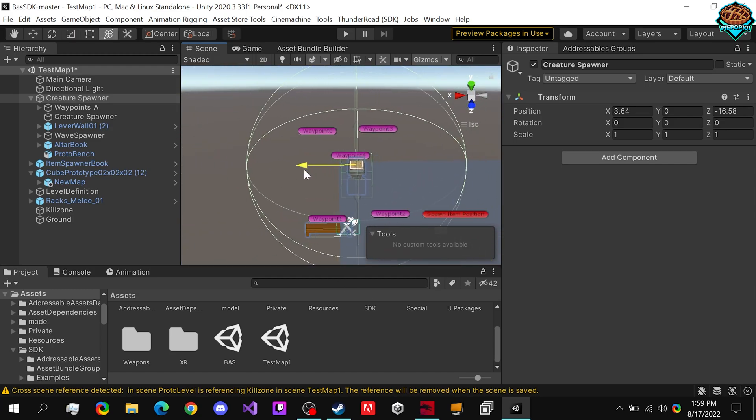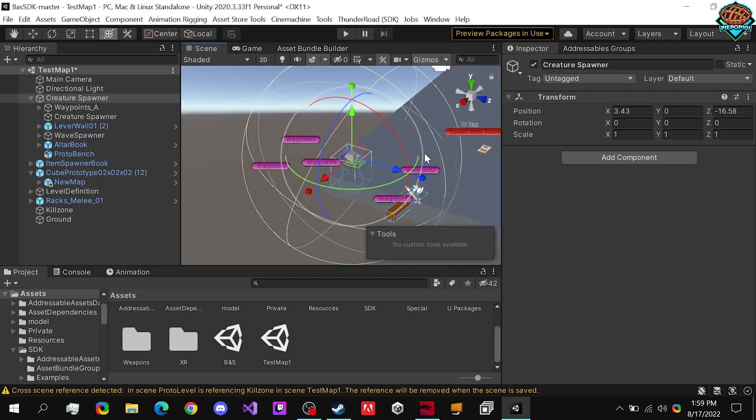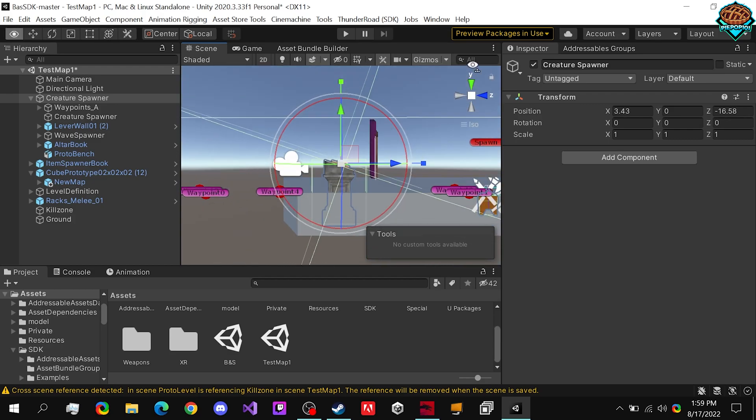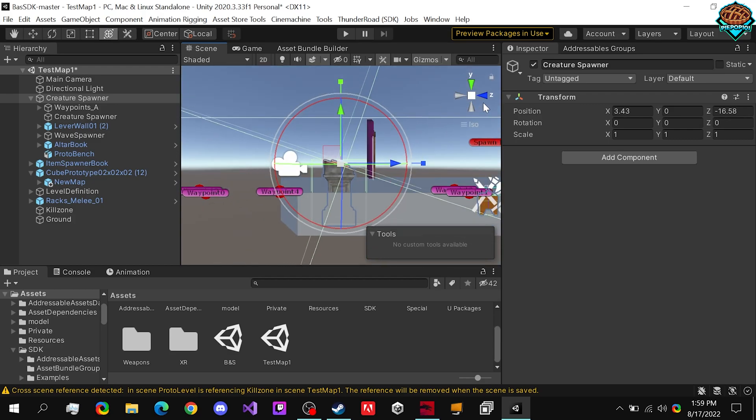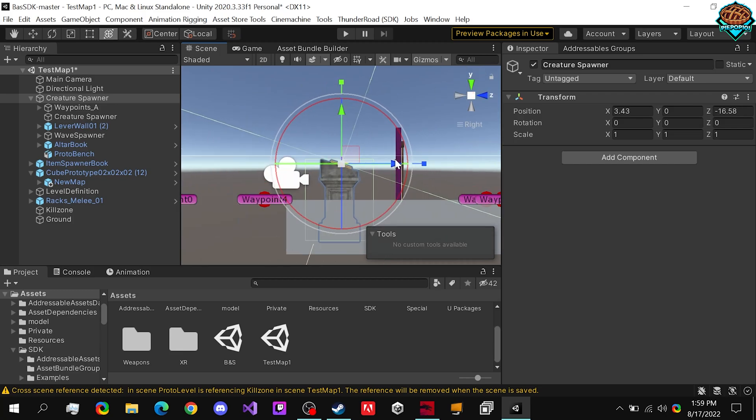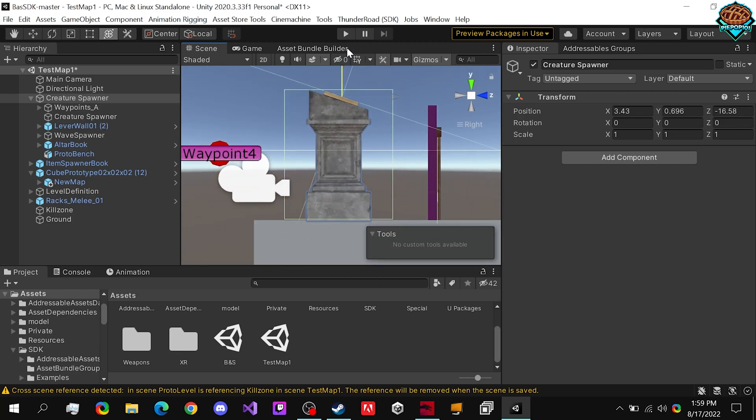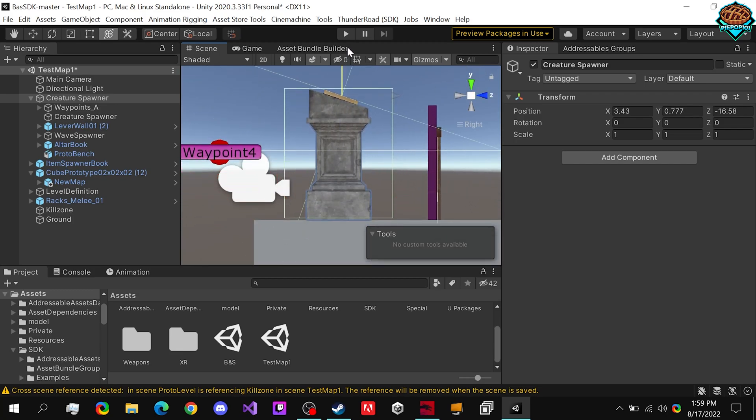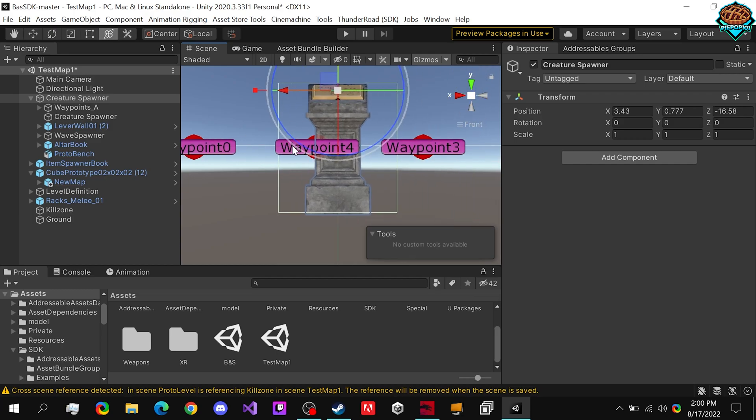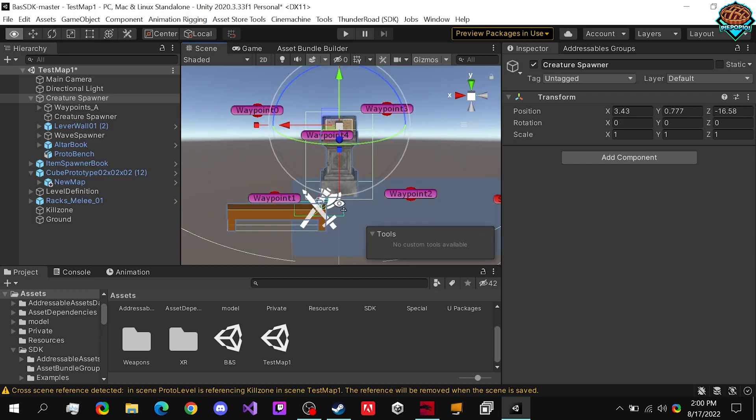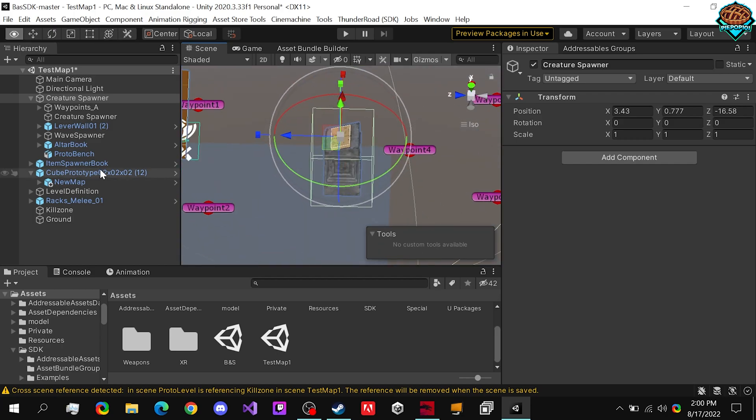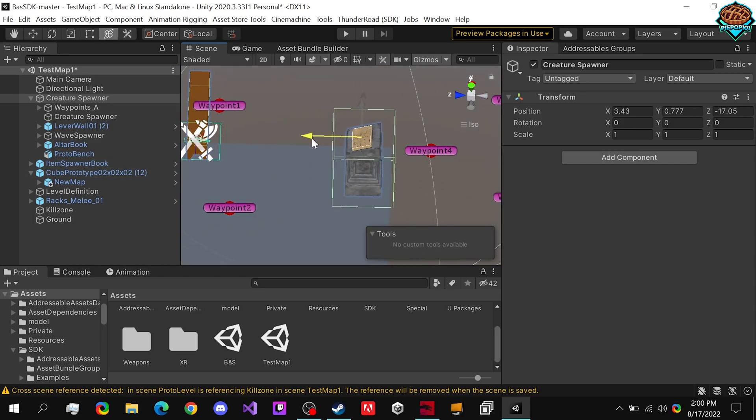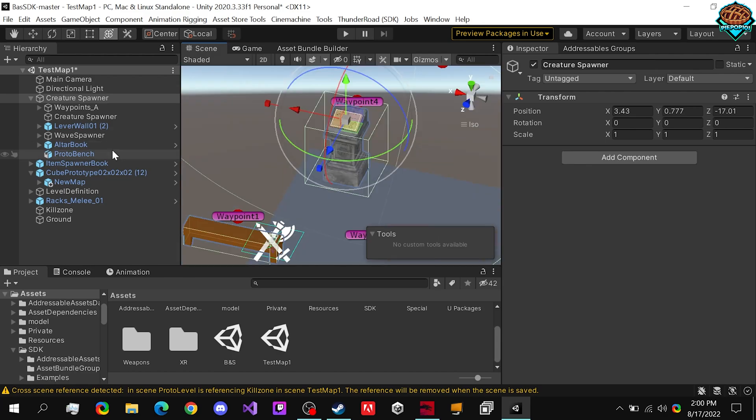So we can just move this over by dragging that, and make sure to line it up properly. That looks to be good right there.